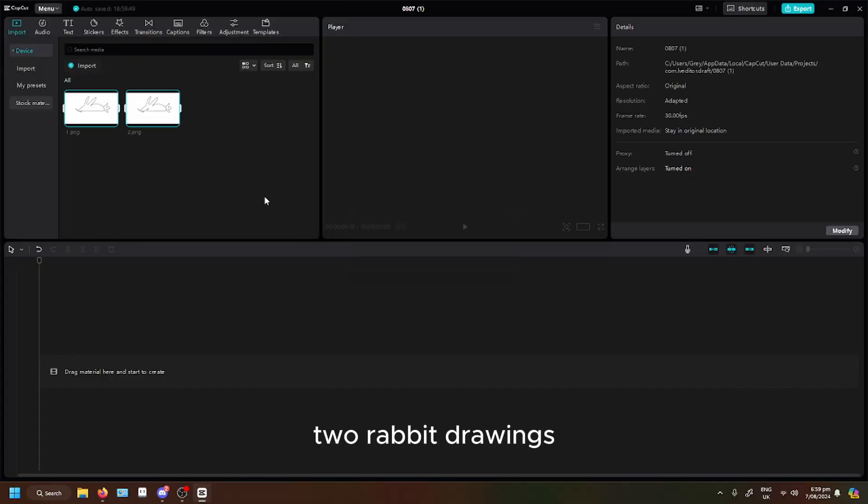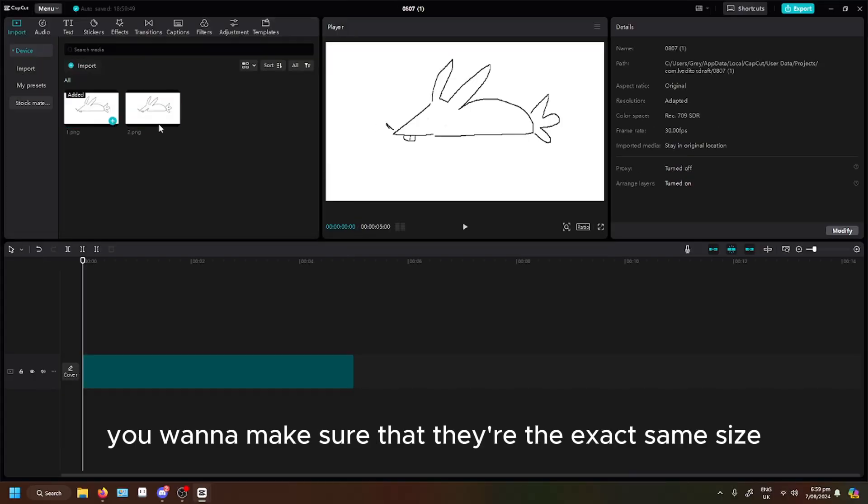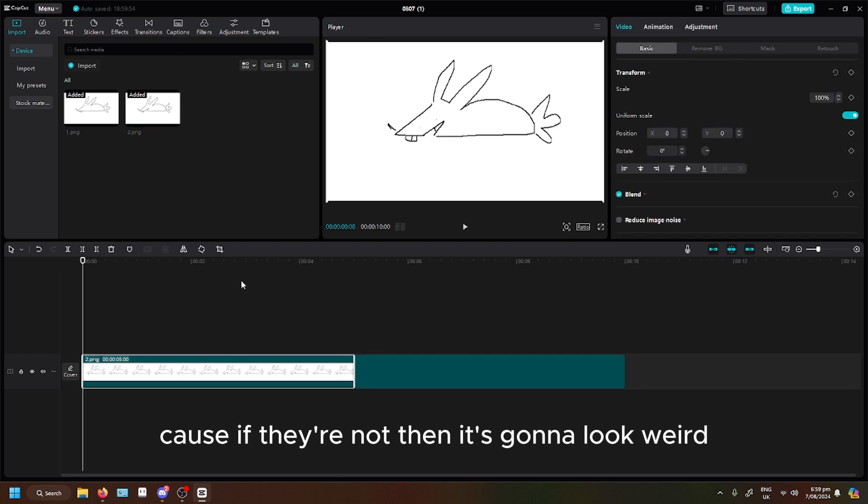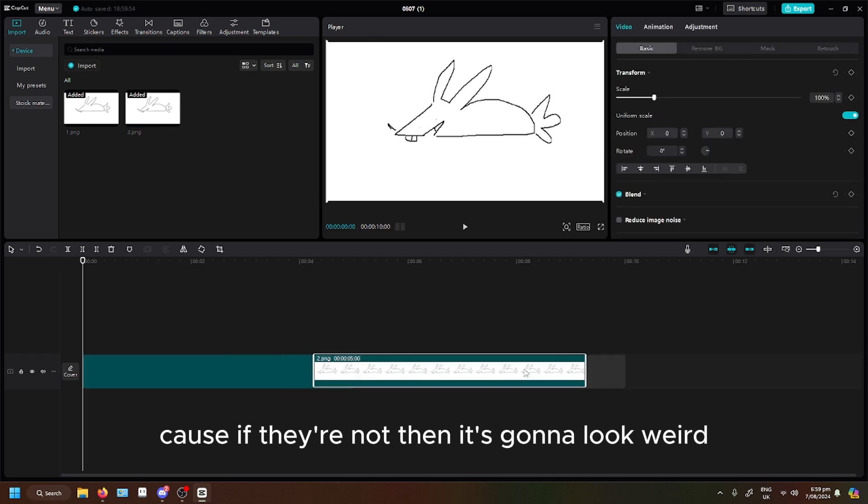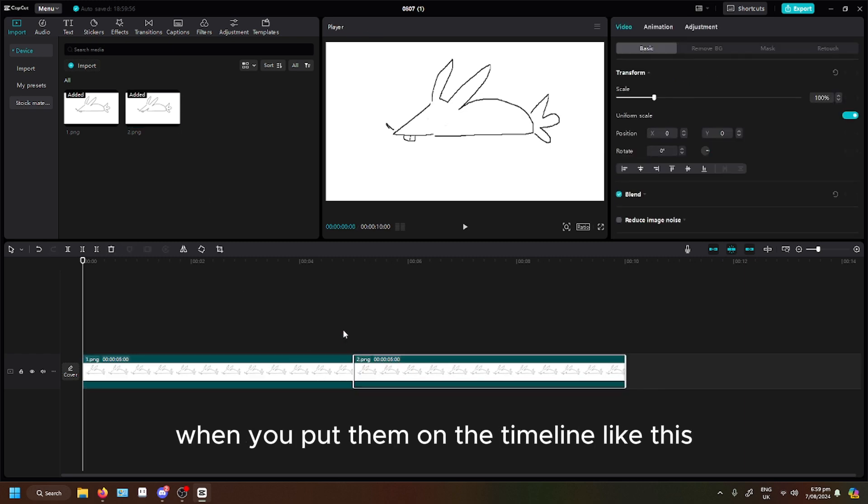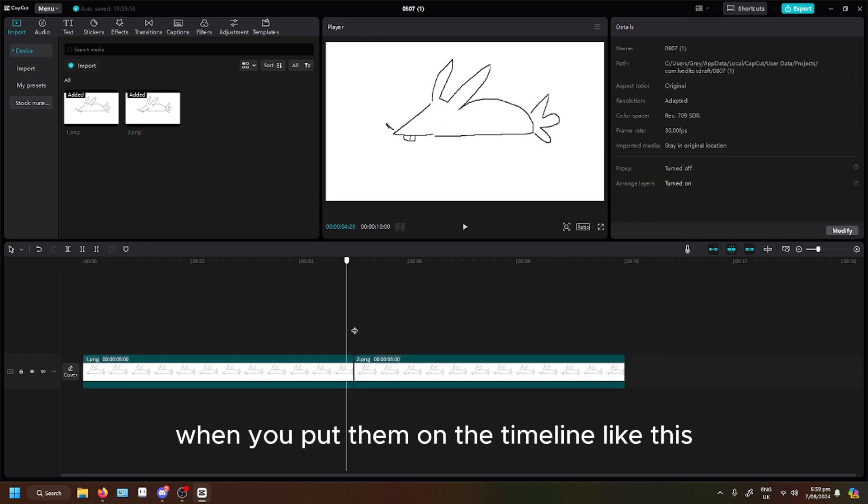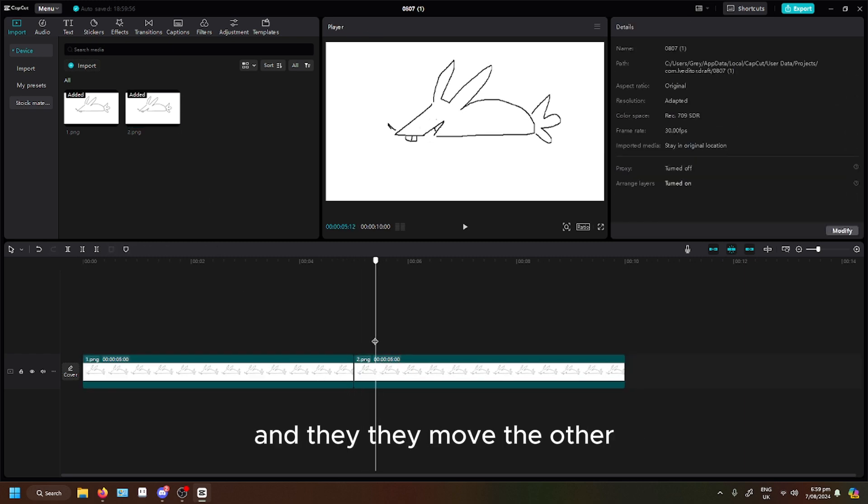Two rabbit drawings. You want to make sure that they're the exact same size. Cause if they're not then it's gonna look weird when you put them on the timeline like this and they move.